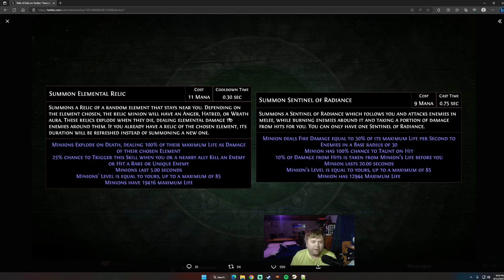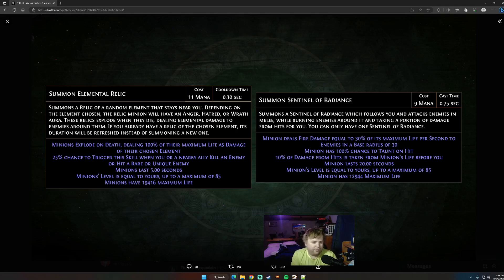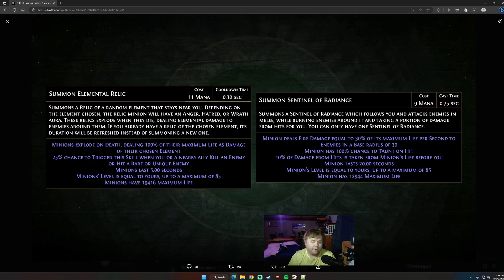So that is Sentinel of Radiance, the first one. Next one, how about Summon Elemental Relic, probably the more interesting of the two, and probably the one that's going to cause the most confusion about what exactly it does. This will trigger 25% chance to trigger on kill by you or a minion, as well as 25% to trigger on hitting a rare or unique, you or your minion hitting a rare or unique.